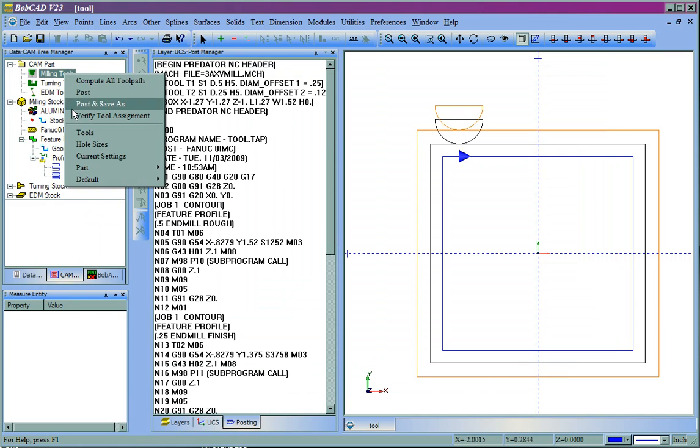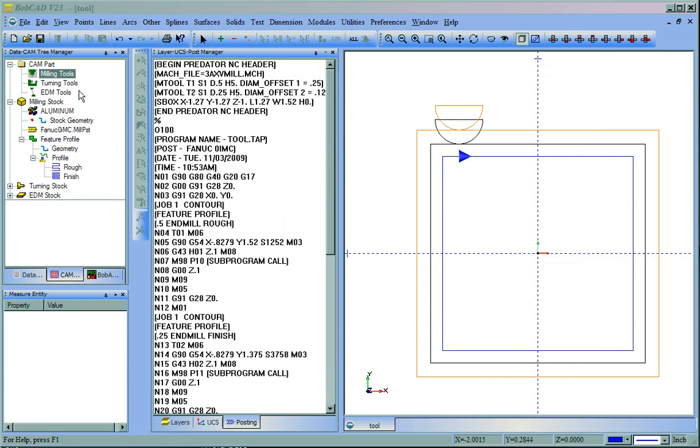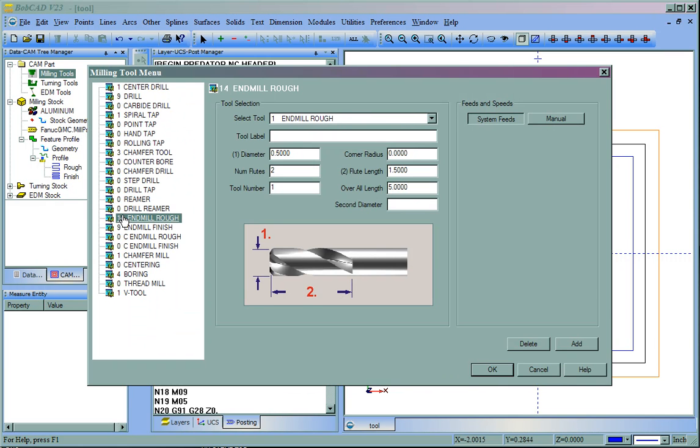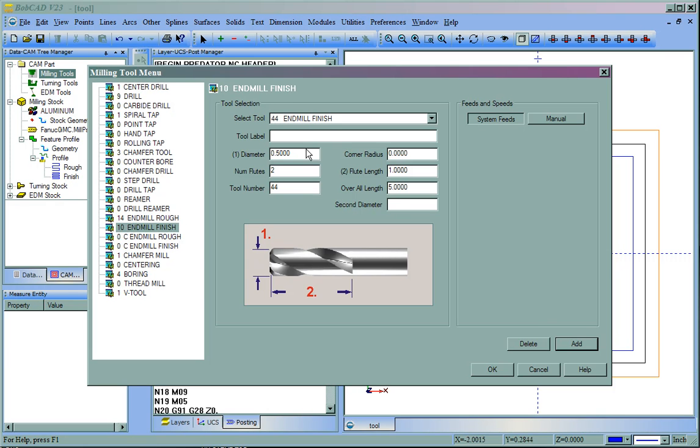I'm going to come back to the Tool Database. I forgot to do my Finish tool. We'll come to our End Mill Finish. We'll add a new tool. And we're going to call this Tool 11 End Mill Finish Example. Now, in here we'll see that we have the tool number. Let's go ahead and make this Tool 11. We'll say OK.